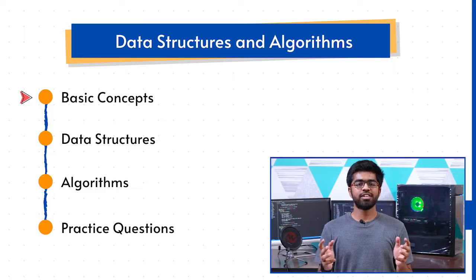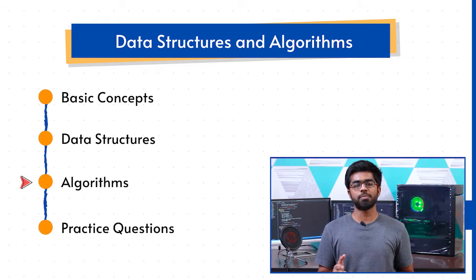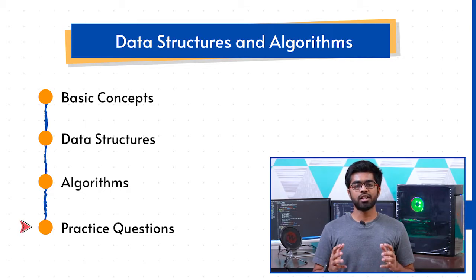Hey there, welcome to Data Structures and Algorithm Boot Camp, one course that will help you to dive deep with the concept as well as the implementation of data structures and algorithm. The course has been divided into multiple stages.